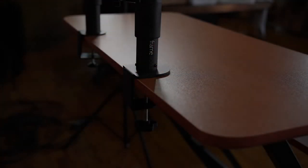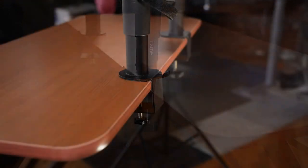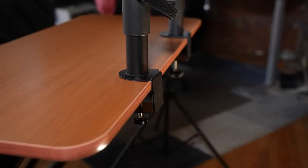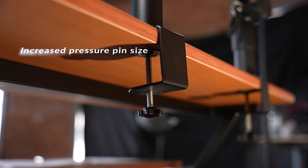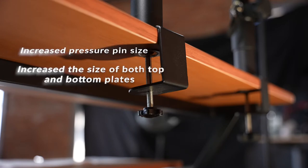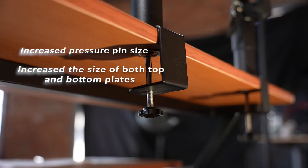Now let's dive into the bottom clamp comparison. In order to create more stability for our Sonic Fiber studio monitor desk clamp stands, we increased the size of the pressure pin and the size of both the top and bottom plates. We also increased the length of our bolts so that you can mount your studio monitors on smaller desks.